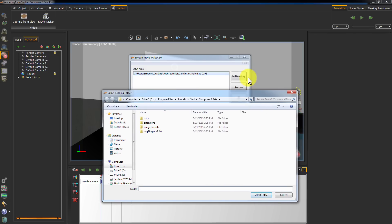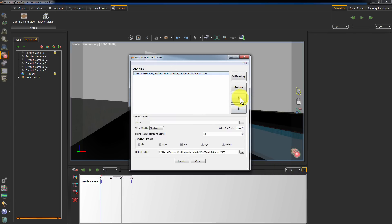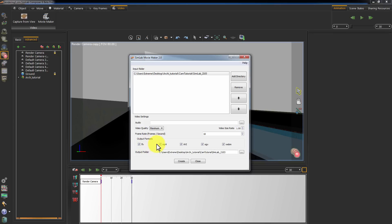You can add multiple folders and be able to arrange them using the arrows. You can also add an audio file to play with the animation. Select the quality of the video output, the video size, format and output folder in this window.